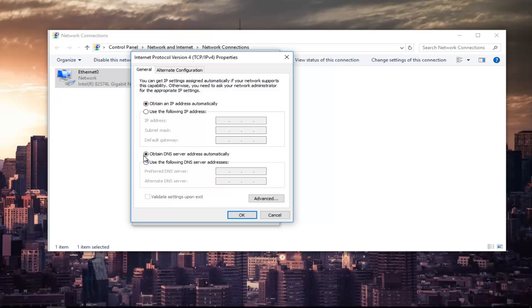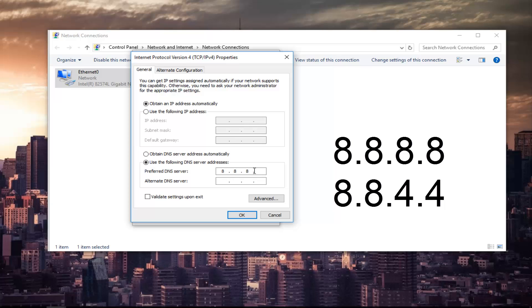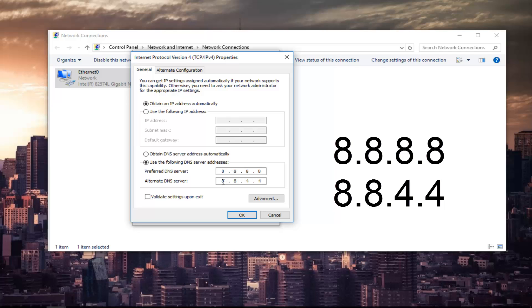At the bottom section where it says obtain DNS server address automatically, left click on the selection underneath that says use the following DNS server address. Now for the preferred DNS server you want to type 8 and then using your mouse click into the next section. Type 8 again. Next section you want to type 8 and 8. And the alternate DNS server you want to do 8.8.4.4. This is Google's own DNS server address. Please make sure you type it in exactly how it appears on the screen.